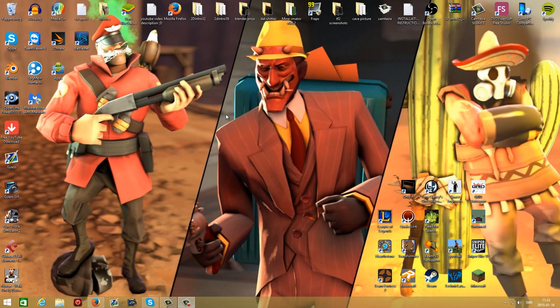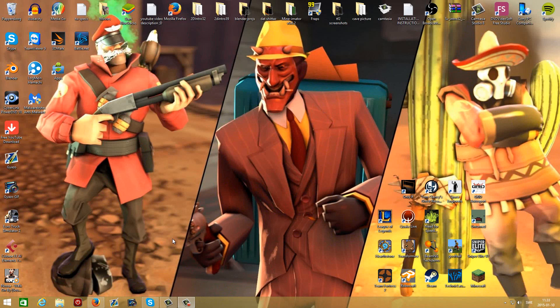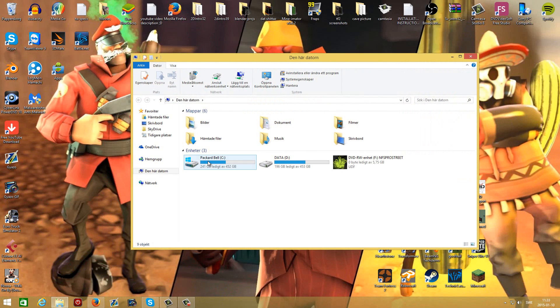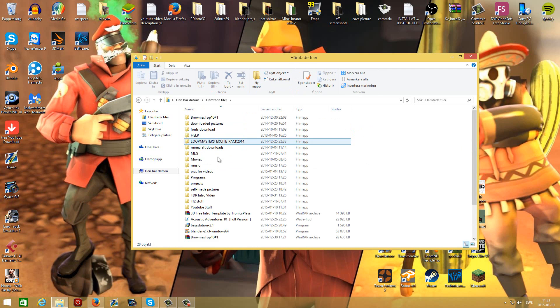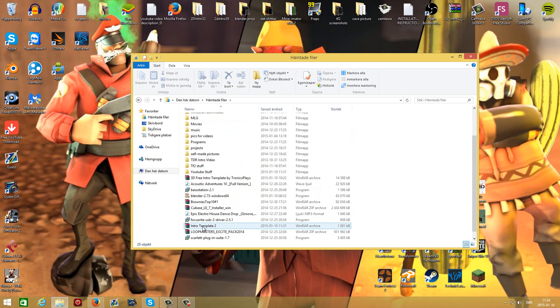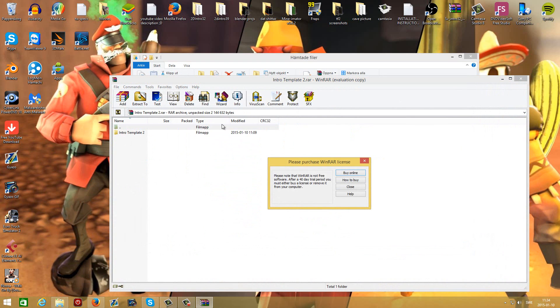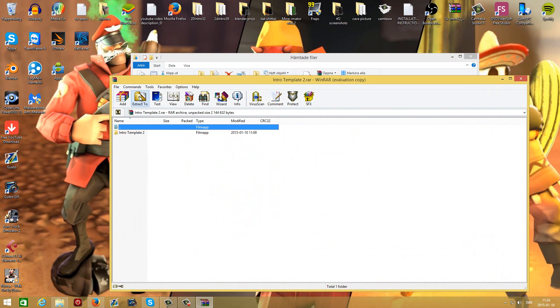How to customize this intro template: first, go ahead and download it from the description below. You will find it in your download folder as a WinRAR archive file. You will need WinRAR to extract this. Open it with WinRAR and then push extract to your desktop.